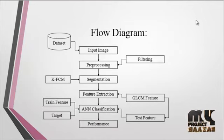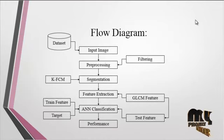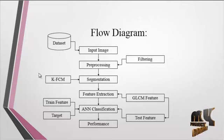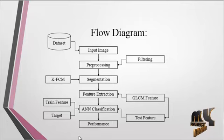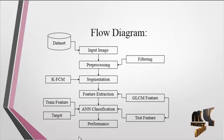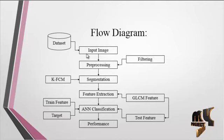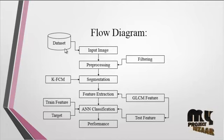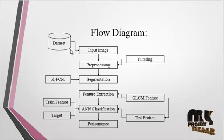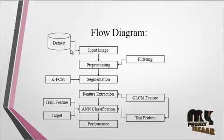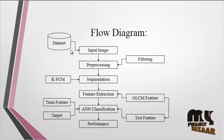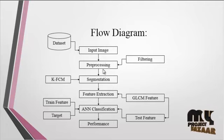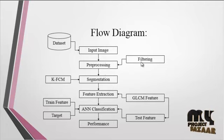Now we'll discuss the flow diagram for the process. This is the overall flow structure. First, the input image is taken from the dataset, which is a folder consisting of several input images. After getting any one image from the dataset, preprocessing is carried out. In this preprocessing step, filtering is done.